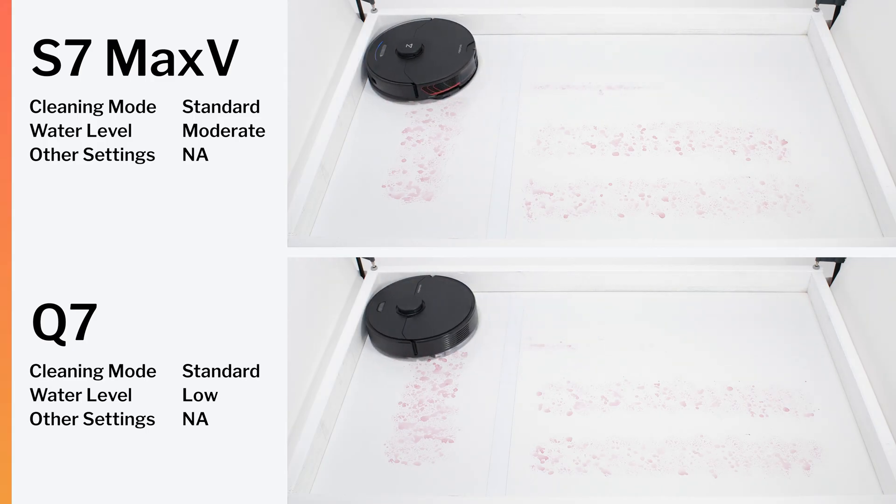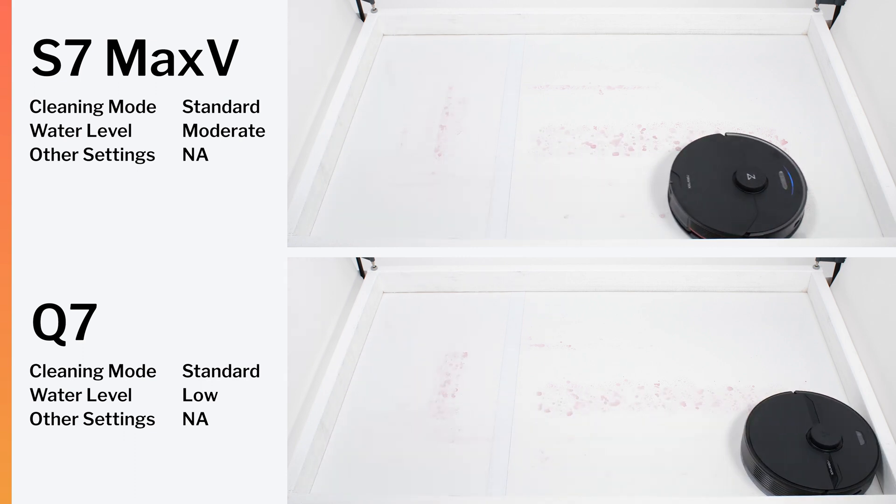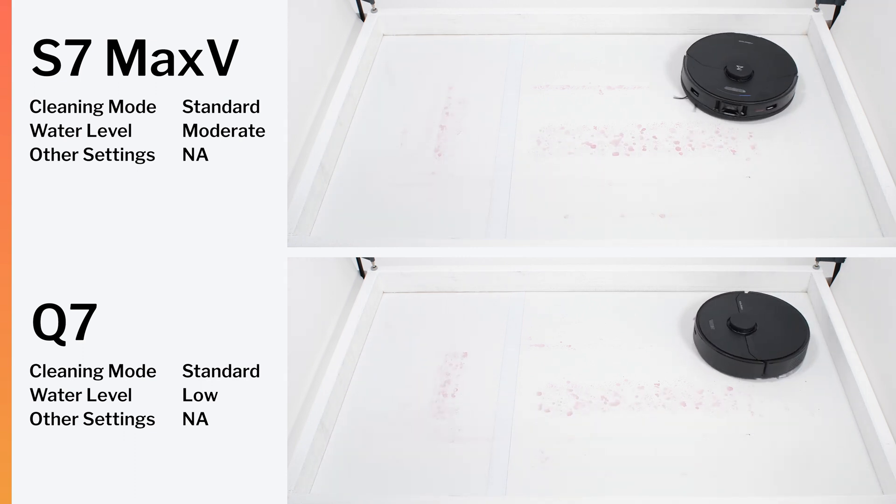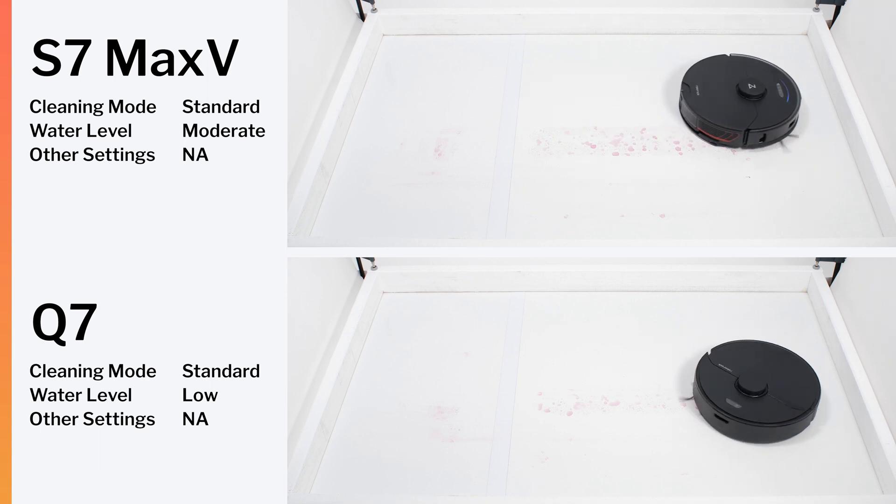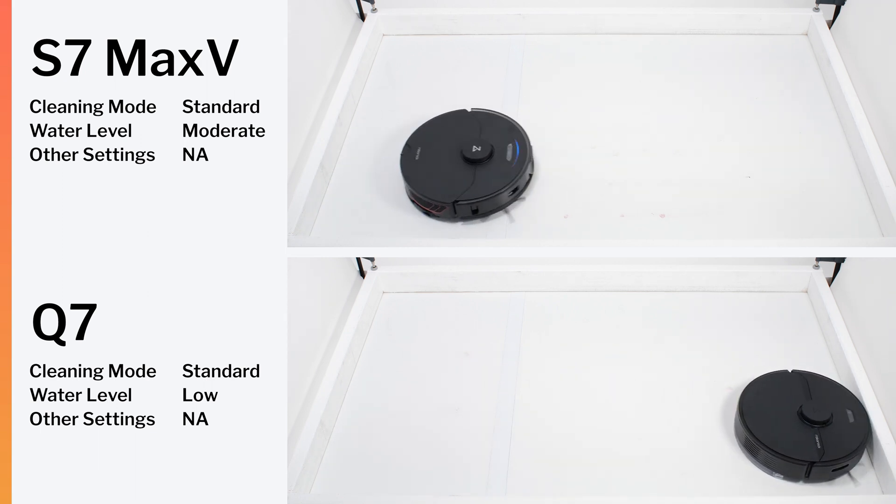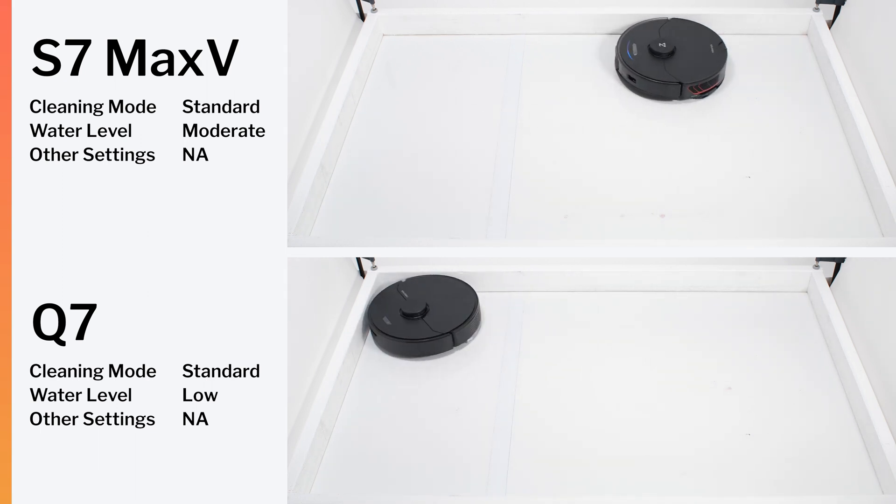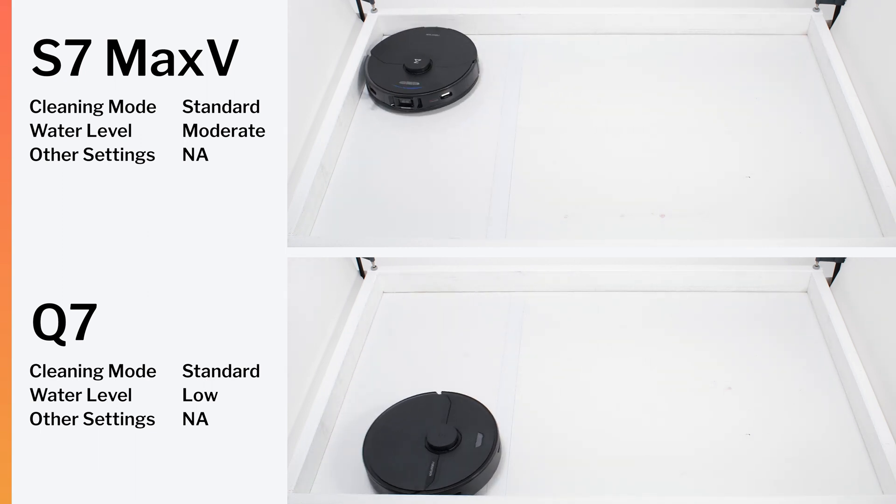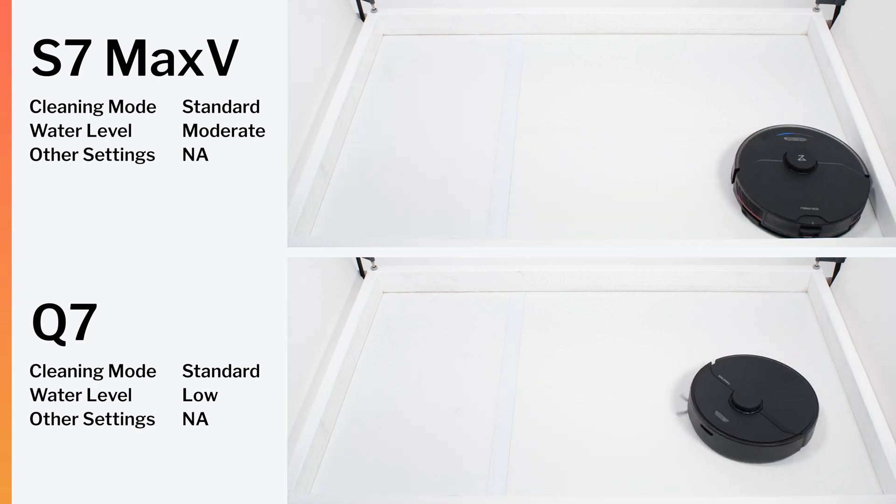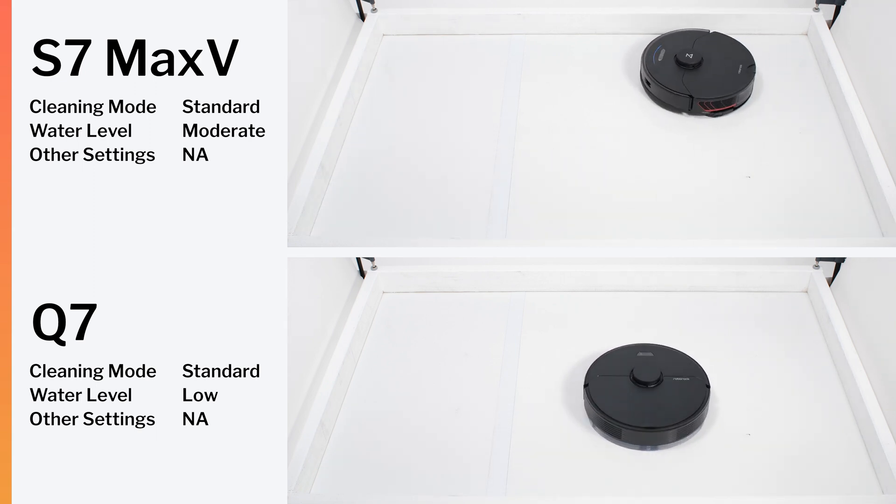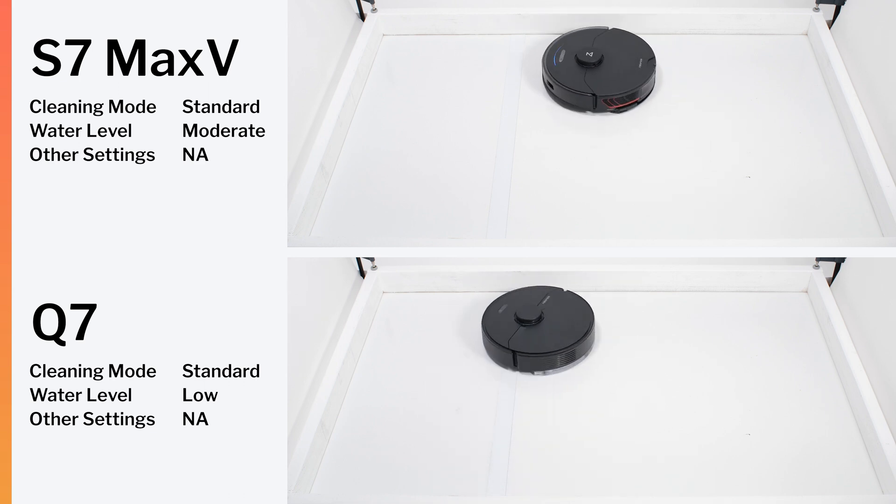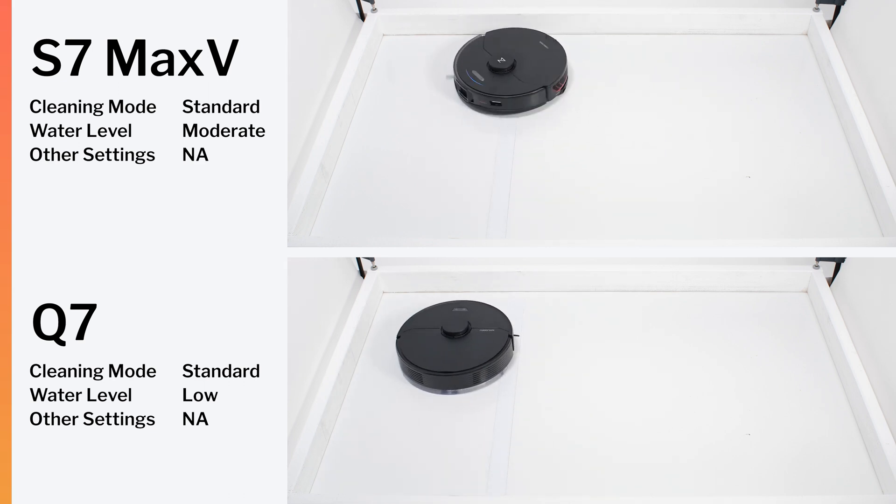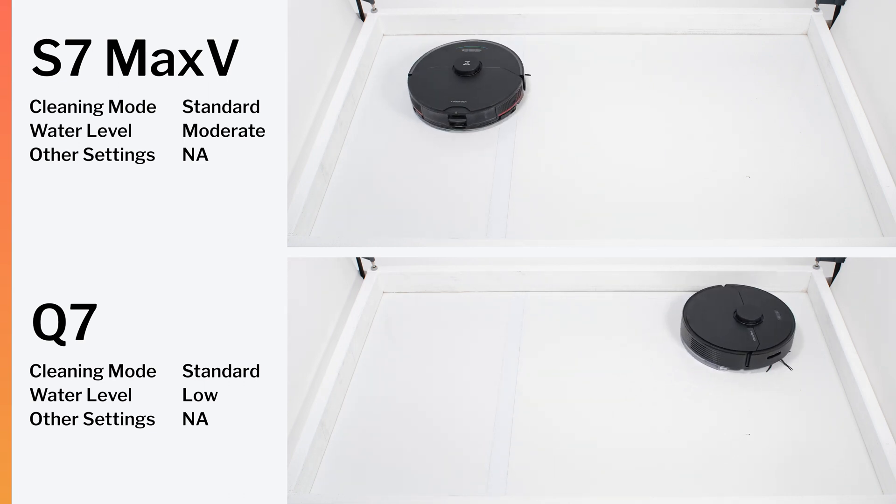In our first mopping test, in which we test how well the robot can clean up dried-on grape juice stains, the S7 Max-V performed very well, cleaning the entire test surface in a single, approximately 2 minute long cleaning cycle. Though less expensive Roborocks with non-vibrating mopping pads performed just as well. The Q7, for example, also cleaned the test surface in a single 2 minute cleaning cycle without issue.